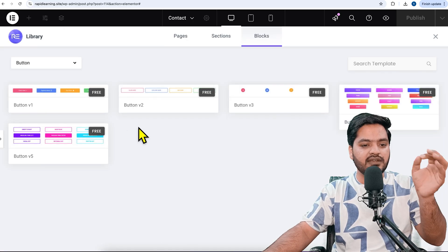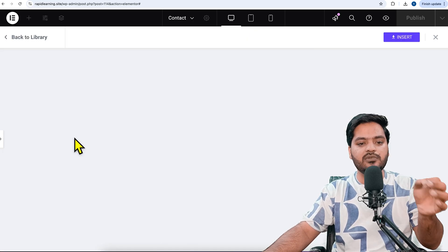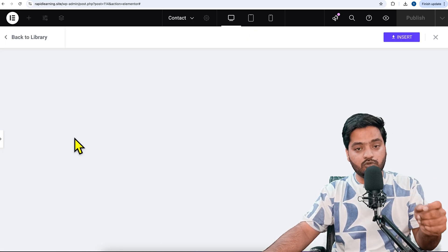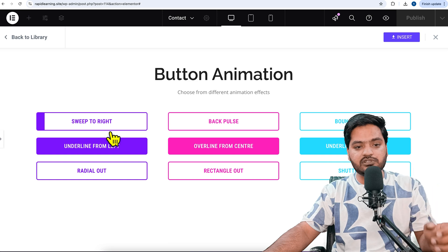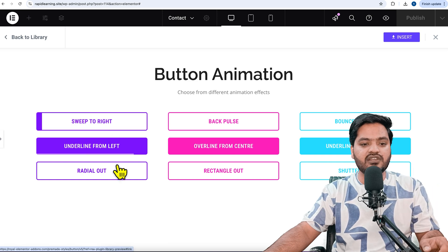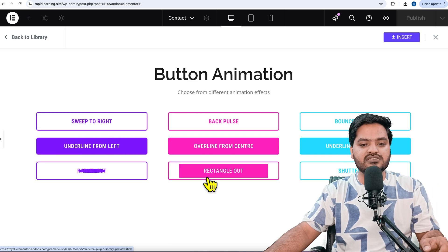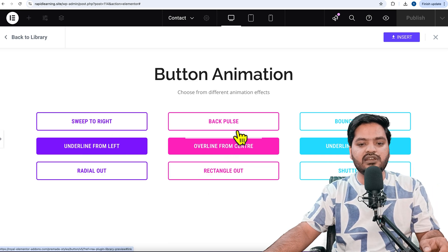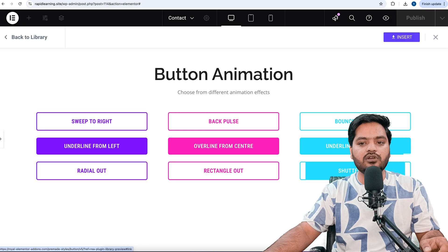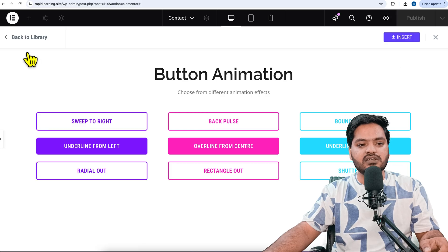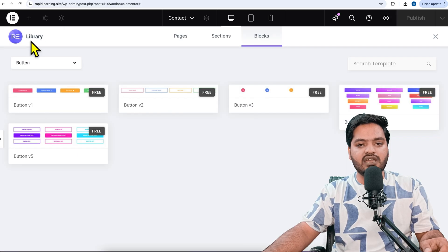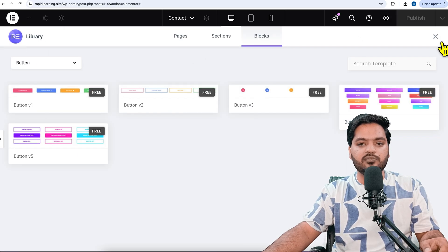You can see there are plenty of things happening when you hover on the button. You can choose any of the predefined templates, or if you want to make your own, you just need to edit it.